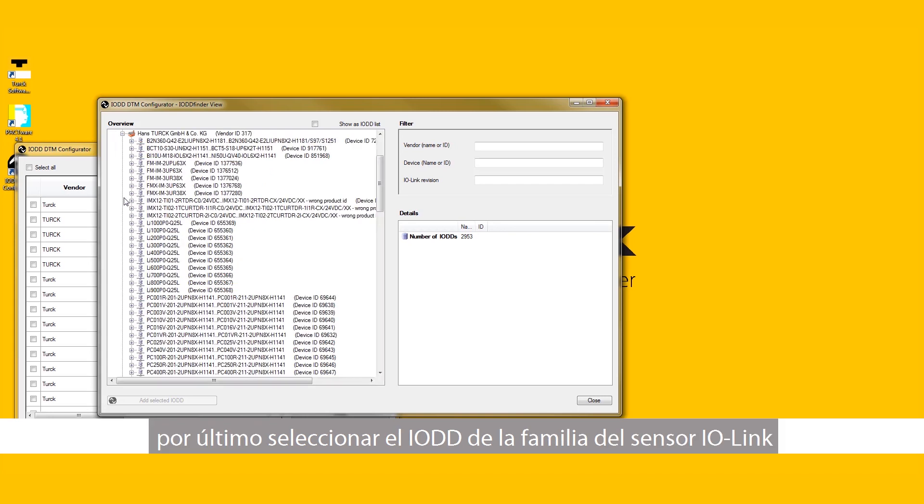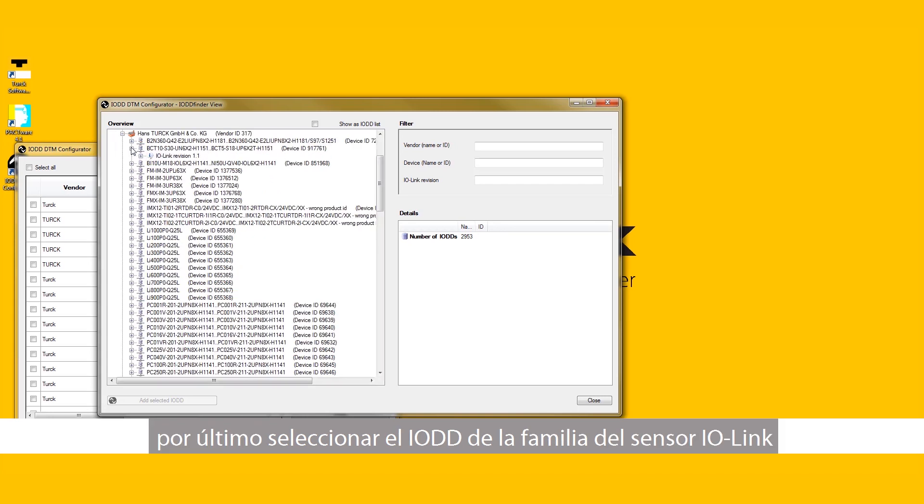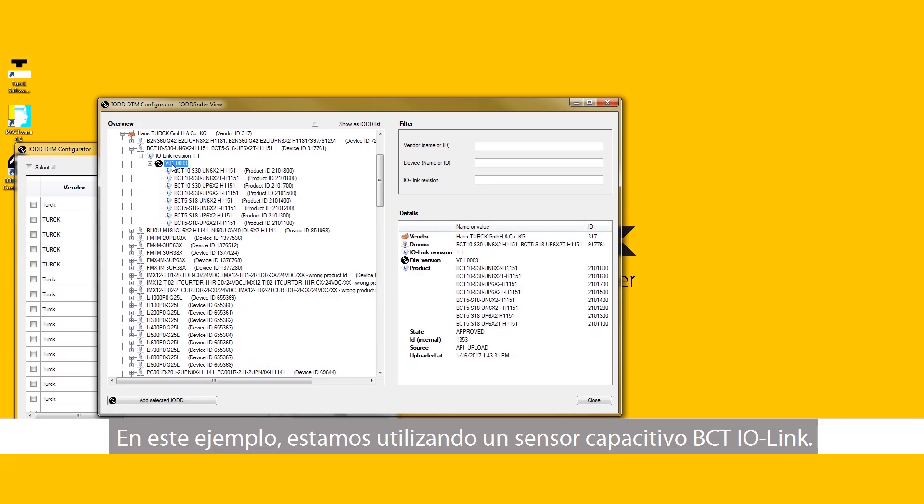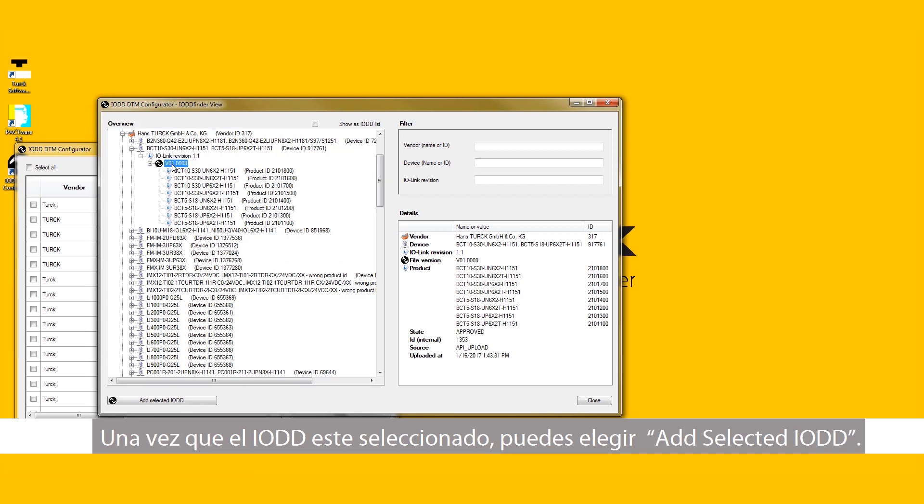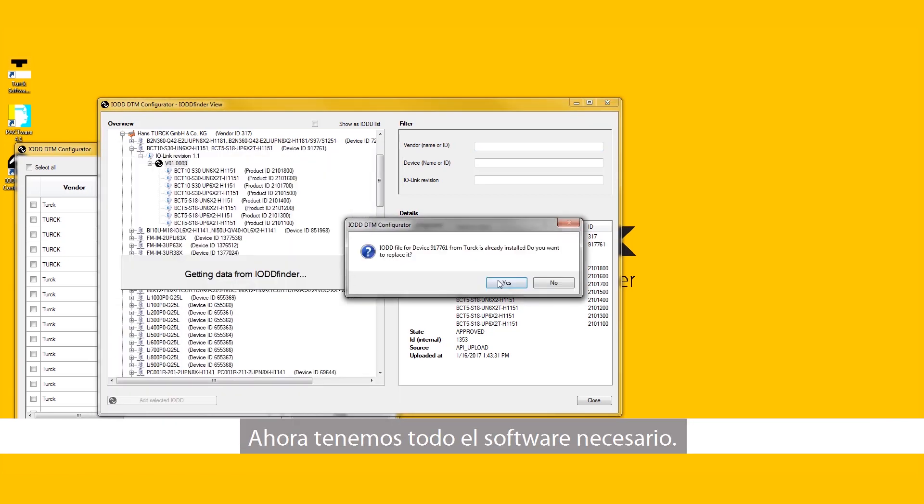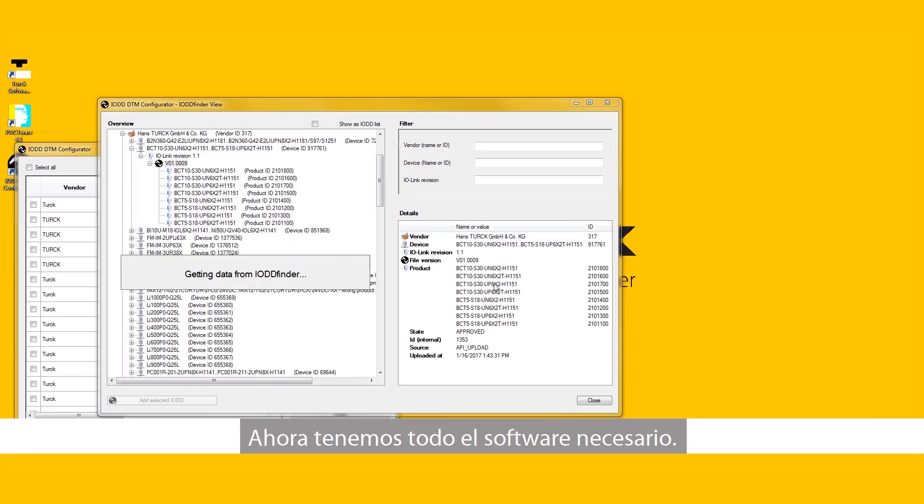Lastly, select the IODD for the product family of the IO-Link sensor we are trying to configure. In this example, we are using the BCT IO-Link capacitive sensor. Once the IODDs are selected, you can select Add Selected IODD. We now have all the necessary software.